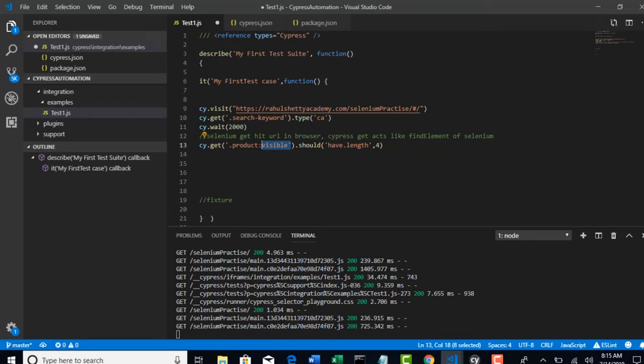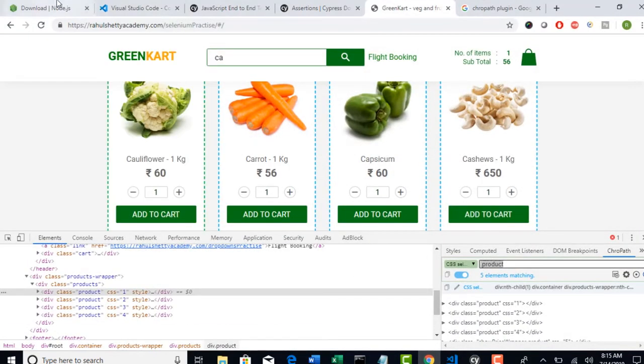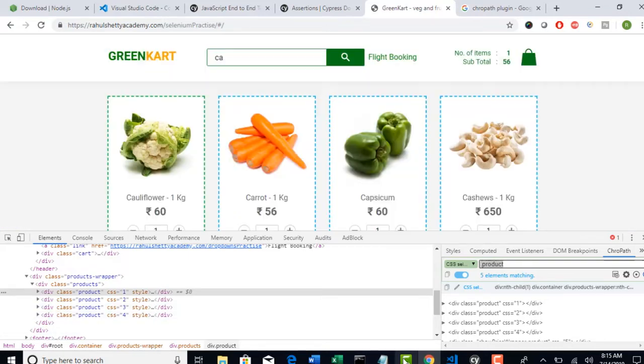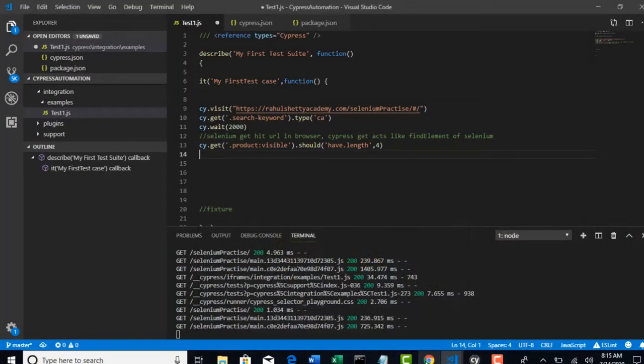We know that when we give dot product, we also getting invisible property which is located somewhere here, right? Okay, so now I will try to explain a parent-child chaining. Okay, we will do that concept now.